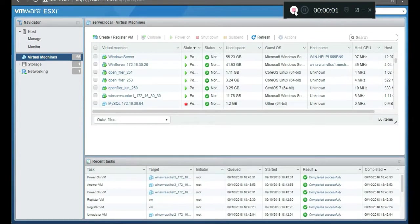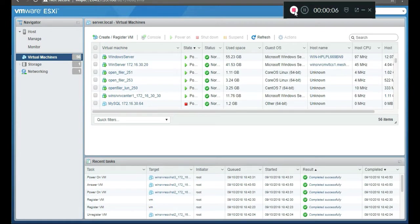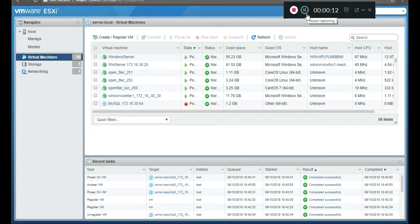So the next thing we need to do is, we already have our vCenter server stood up. Now we need to put the ISO file that we downloaded earlier on it.